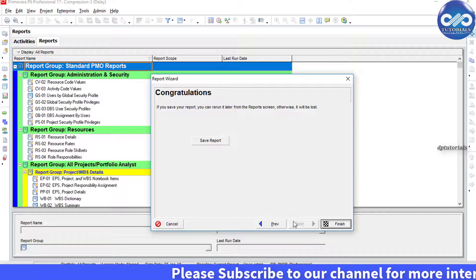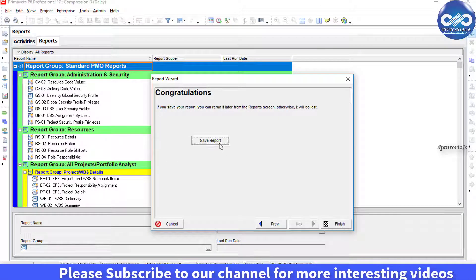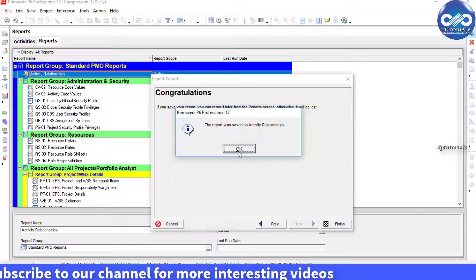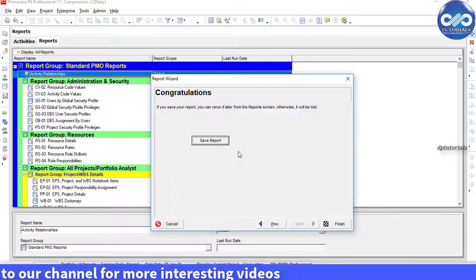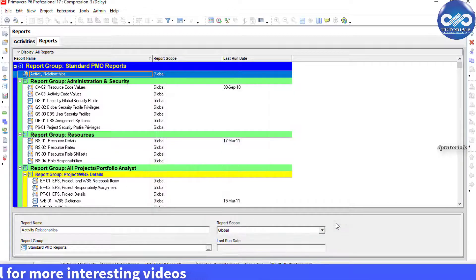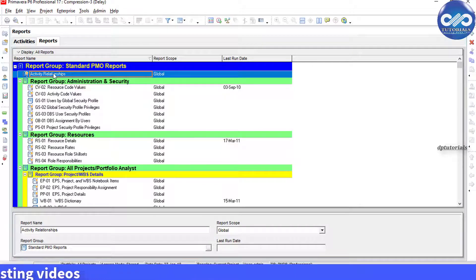Click Next and click on the Save button to save the report. Click Finish. So friends, this is all about how to filter activities based on their relationship type.